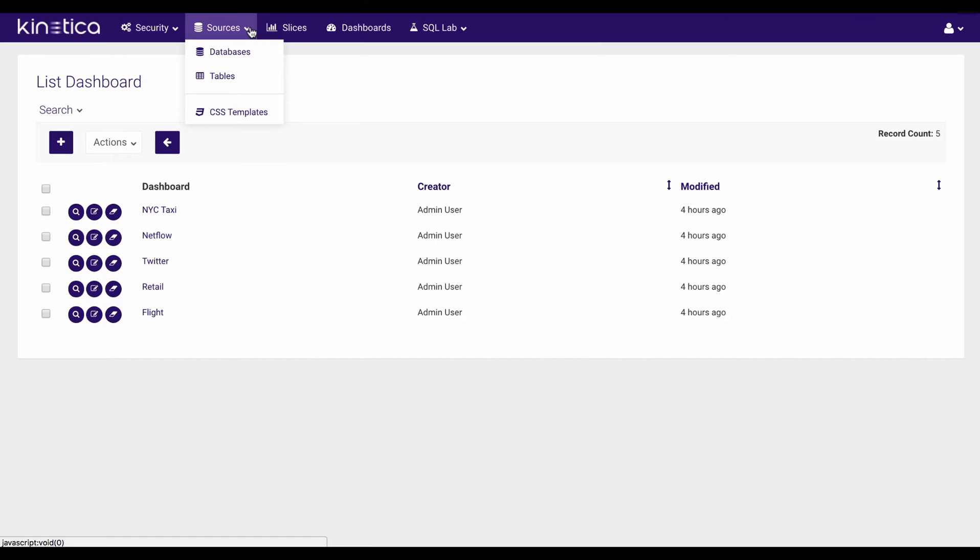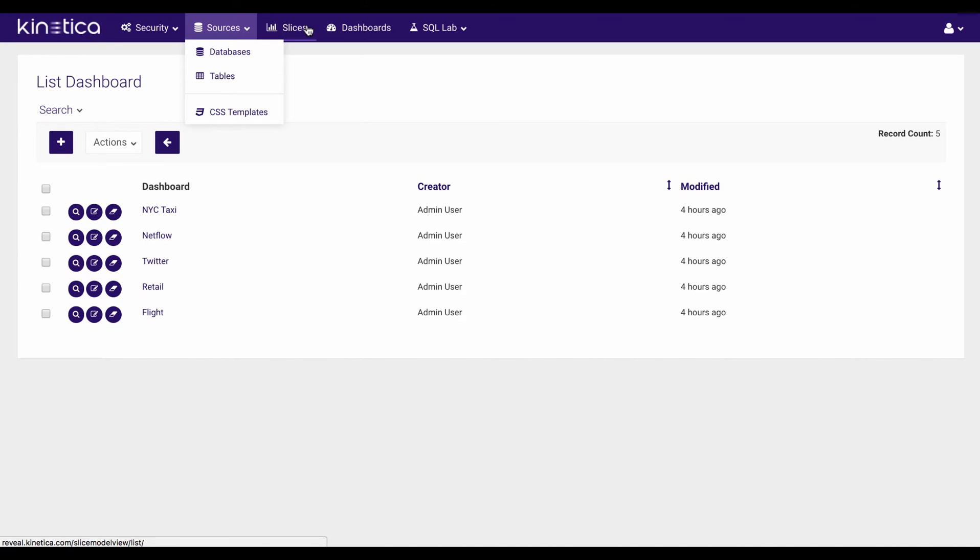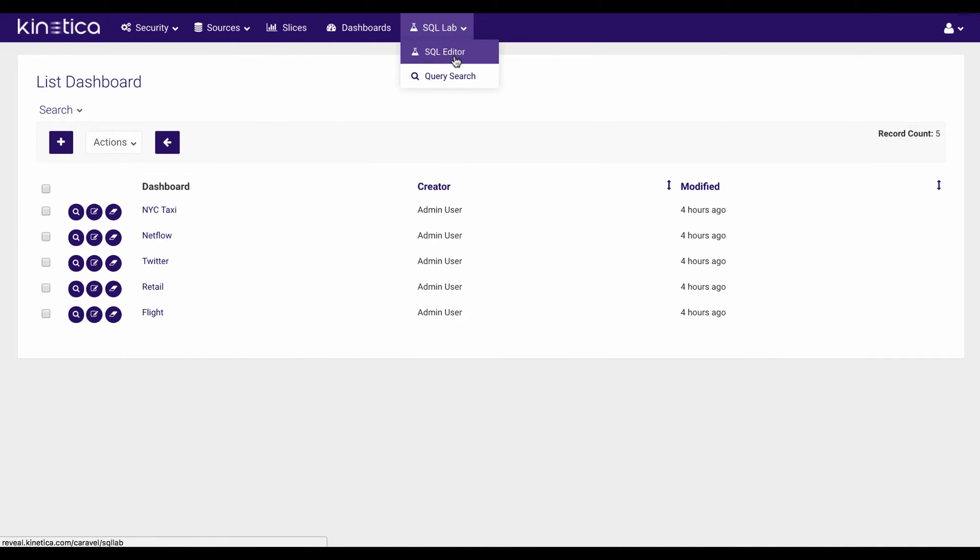Sources, where I can set up my Kinetica databases and set color templates. Slices, where I can set up different widgets for my dashboard view, as well as I have a SQL query editor, which allows me to do interactive queries on the data.